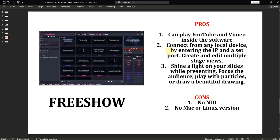In FreeShow, you can connect from any local device by entering the IP and a set port, and create and edit multiple stage views. It has multiple stage displays — you can create alternative outputs for what you want to display on different screens connected to your laptop or PC. Another feature is the ability to shine a light on your slides while presenting — meaning you can highlight points in your slides. We call it the draw feature, which allows you to highlight a portion of your presentation so the audience can see or zoom into it.